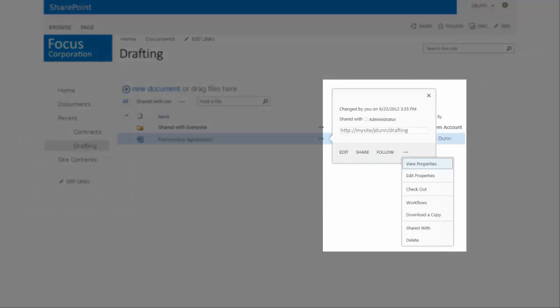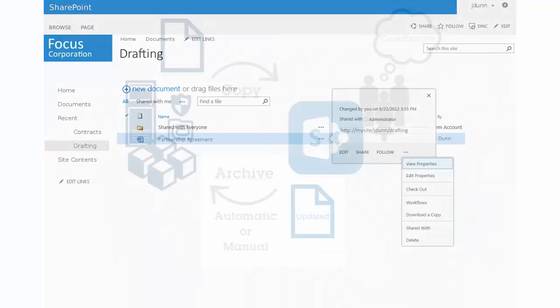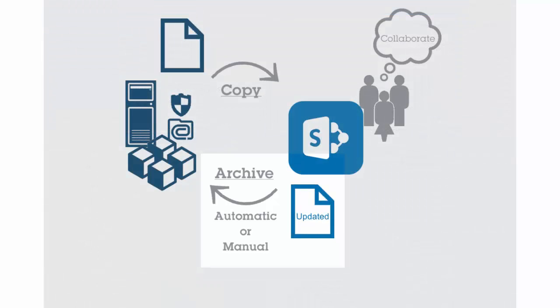Your document is now available to your wider organization for collaboration. When your work is complete the document can be archived back into the ECM repository either manually by checking the document in or automatically depending on the configuration that you choose.